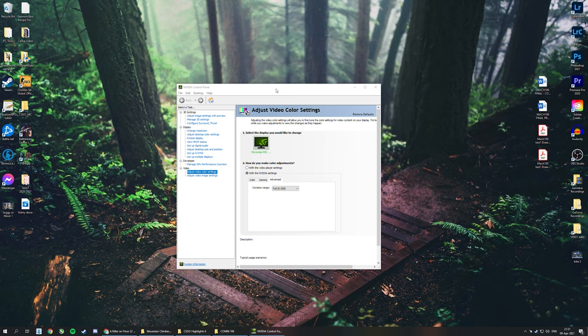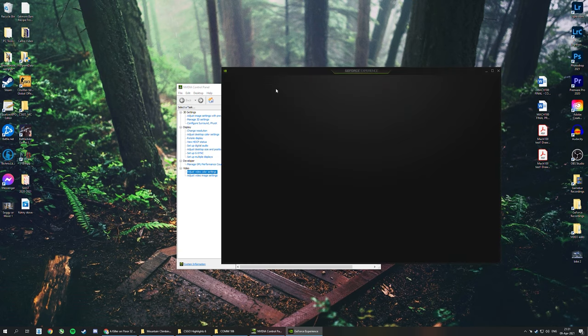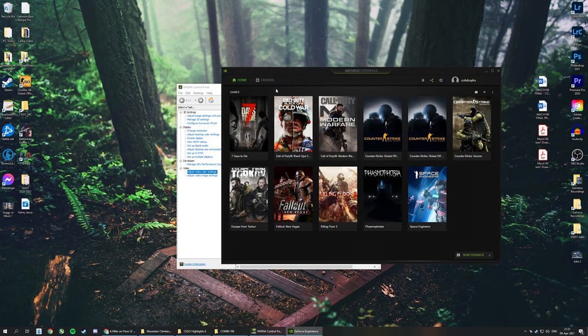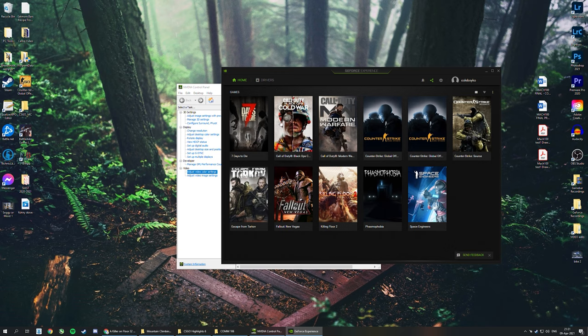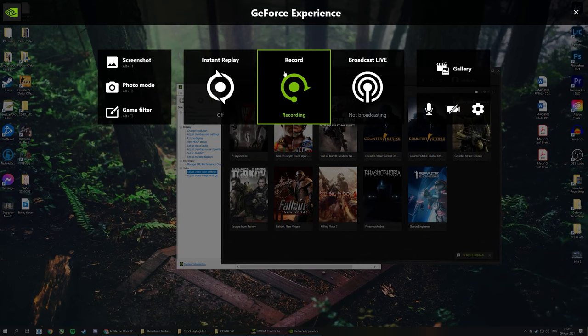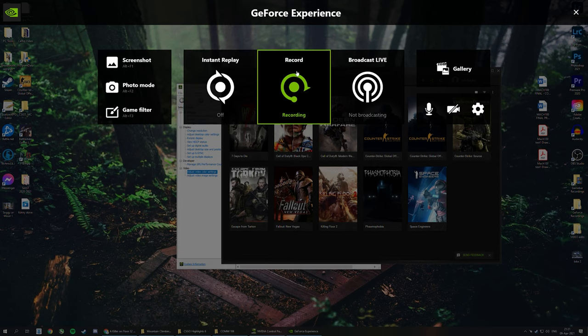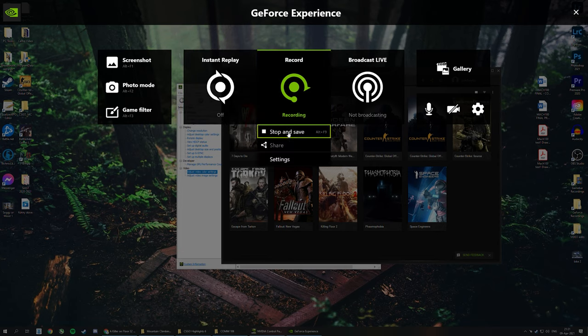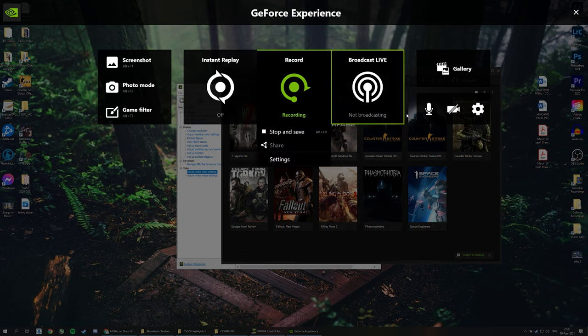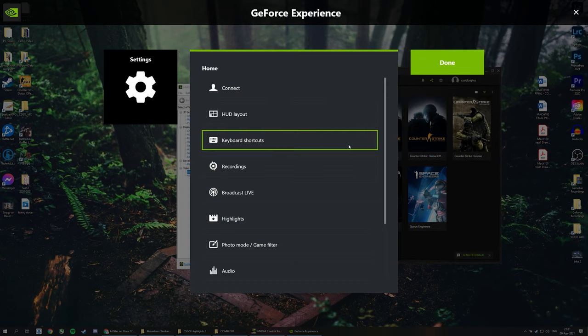You press Alt+Z - that's the keyboard shortcut - and it brings up this interface. You literally just click that and hit start recording. It's so easy and simple, and you can go through all the settings here.